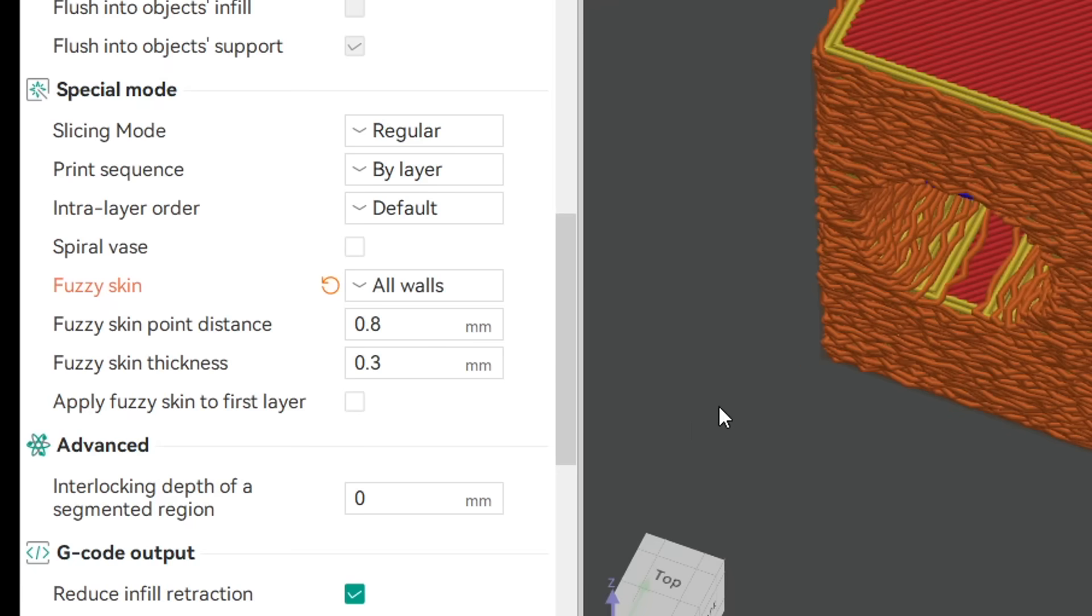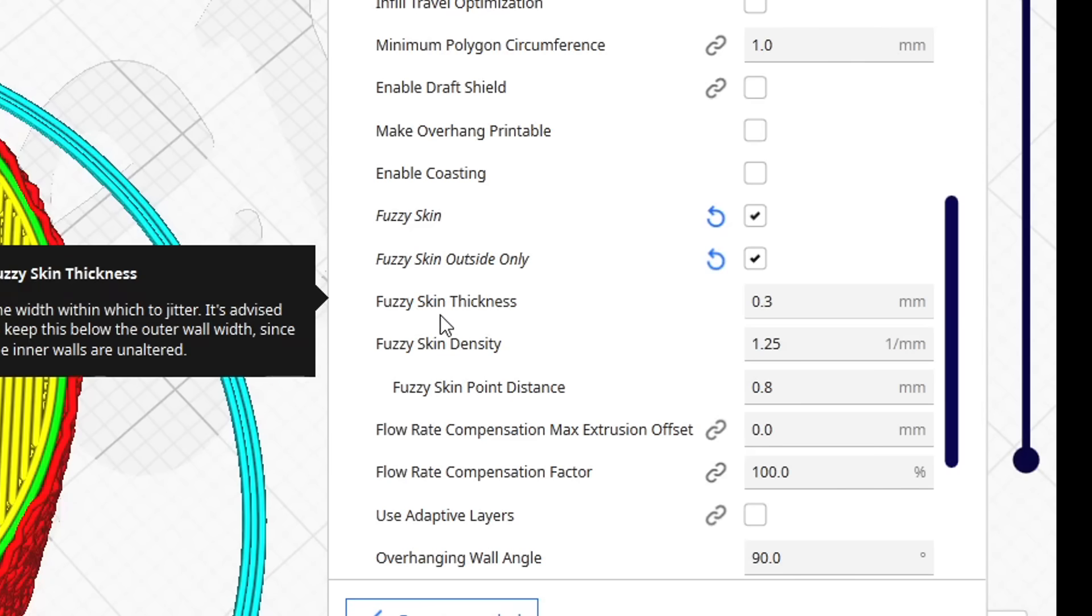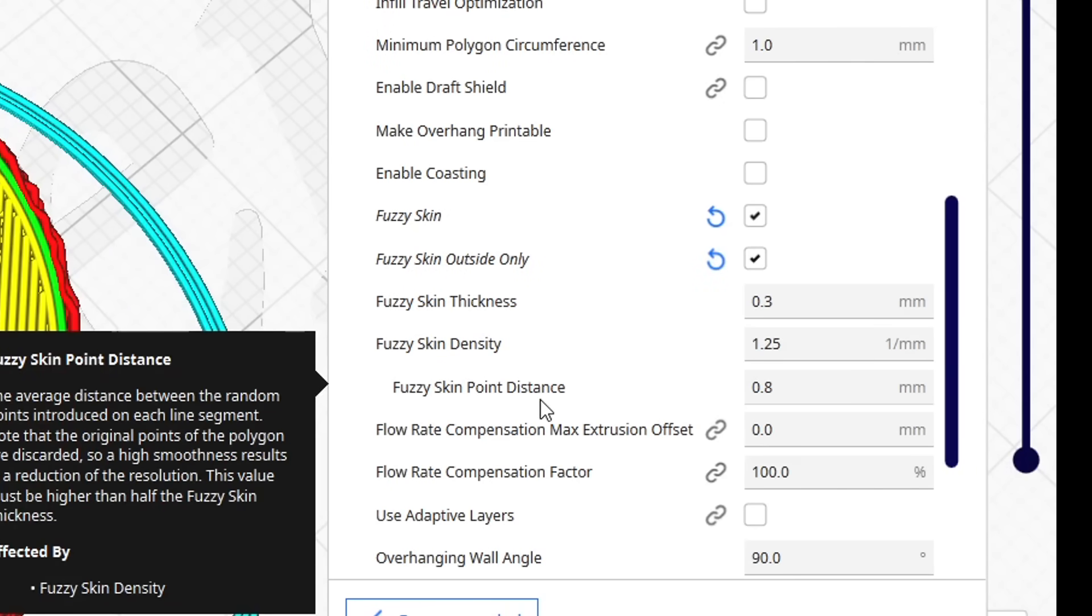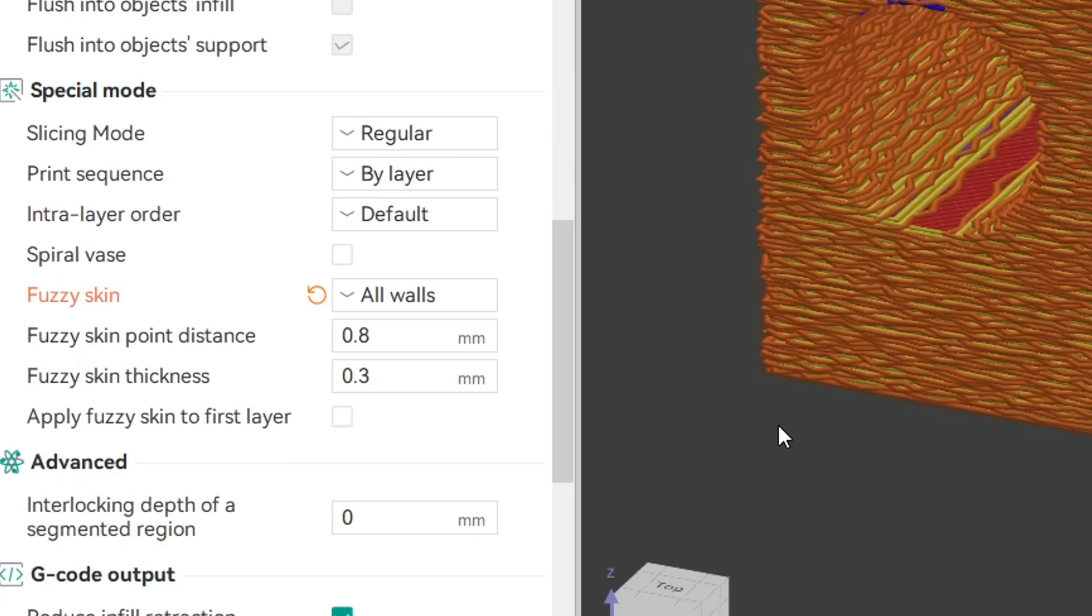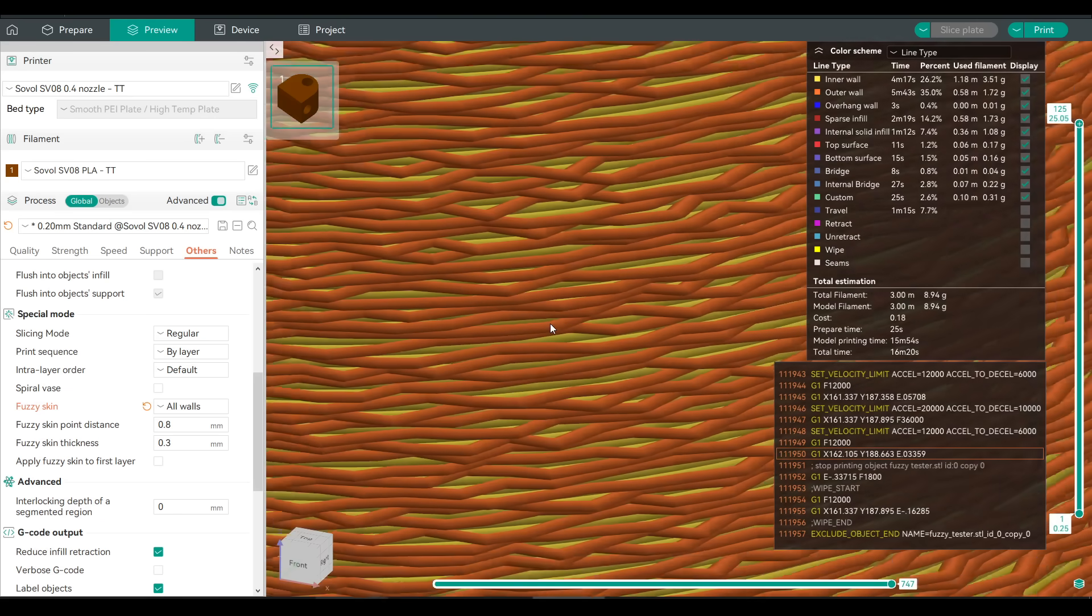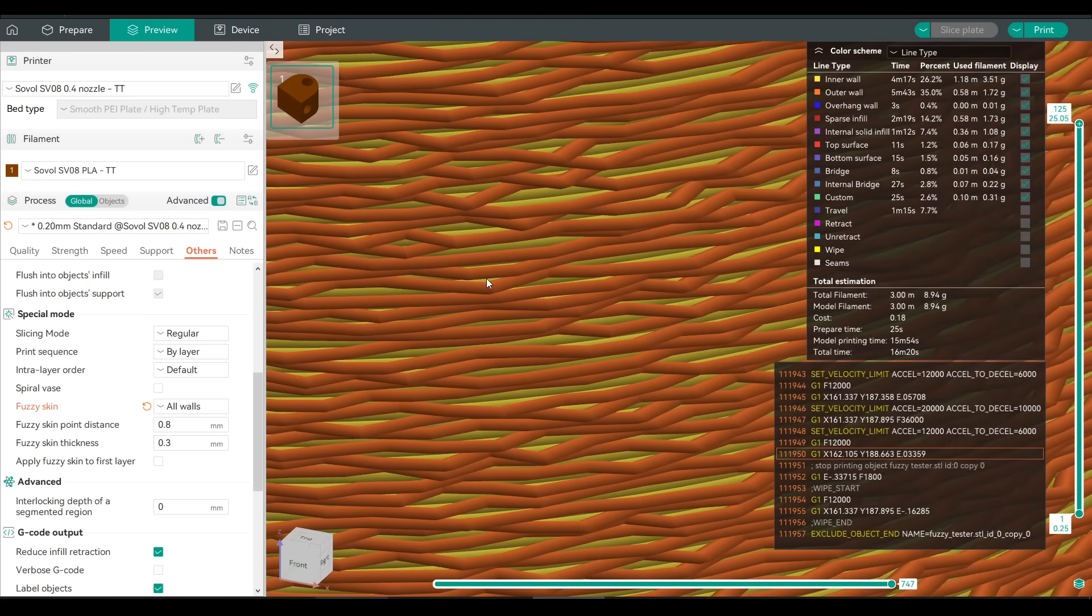The next settings we have are very similar between the different slicers, and they're called Fuzzy Skin Point Distance and Fuzzy Skin Thickness. Cura also has Fuzzy Skin Thickness and Fuzzy Skin Point Distance, with the latter being tied to an interrelated setting called Fuzzy Skin Density. Let's use a simple top view diagram to explain. The point distance goes along the outside of the perimeter, and we'll set the length of each fuzzy portion, whereas the thickness extends outwards from the perimeter, and the value you choose here will dictate by how much. One quick thing here to understand is that the application of these two values are randomized.